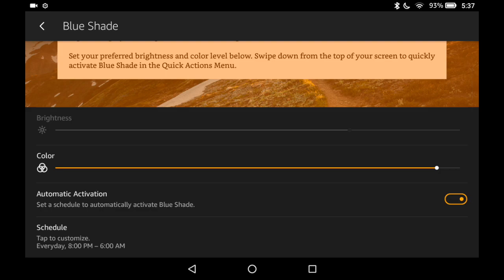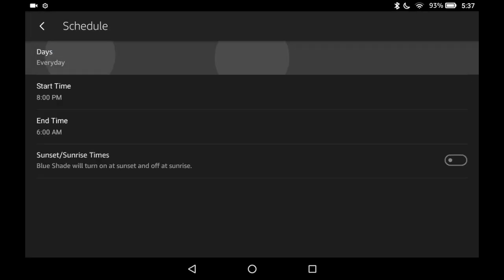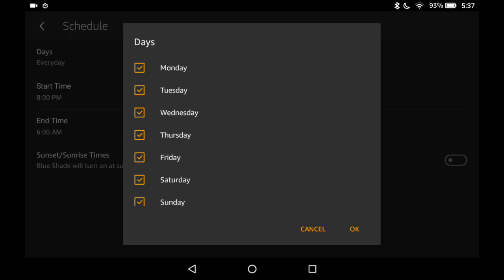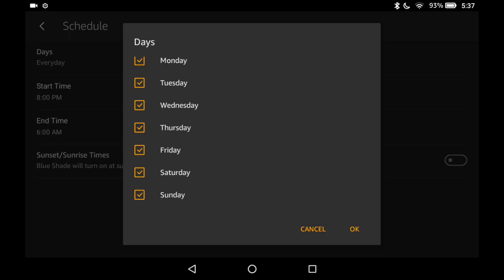And I set a schedule. So I have that on. Now I'm going to tap Schedule. You select your days and hit OK.